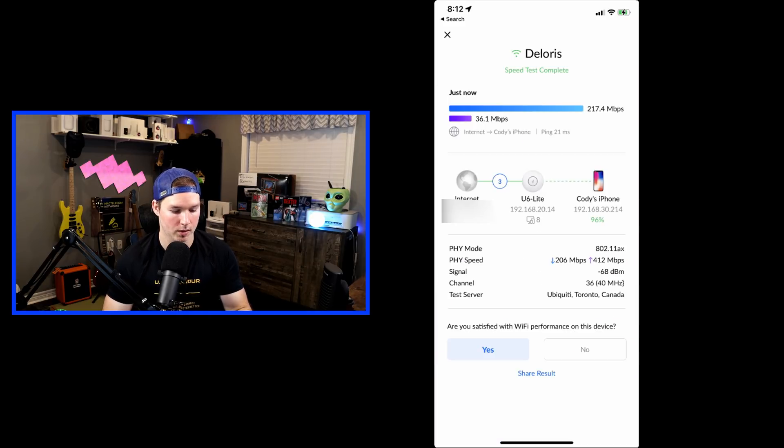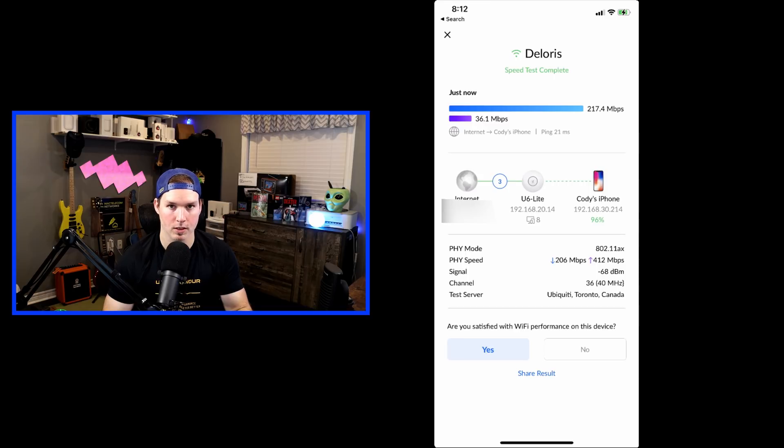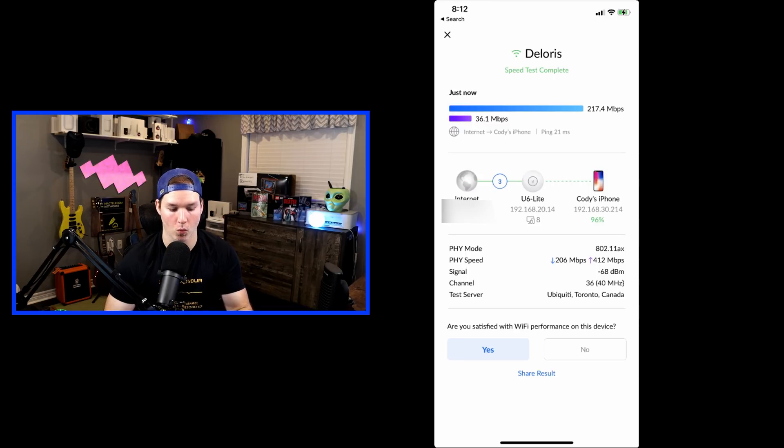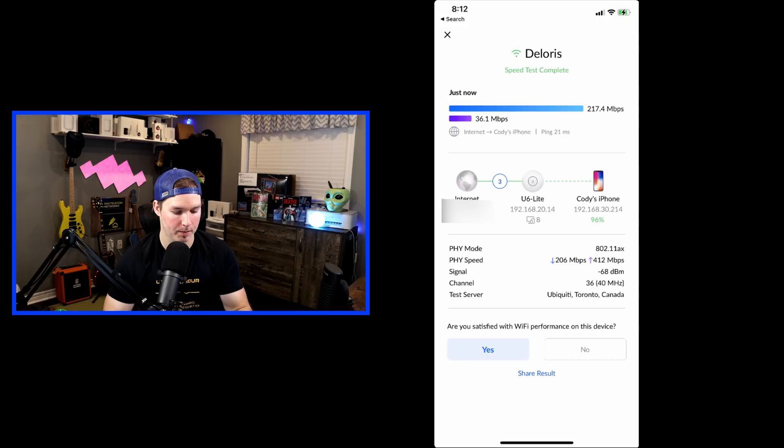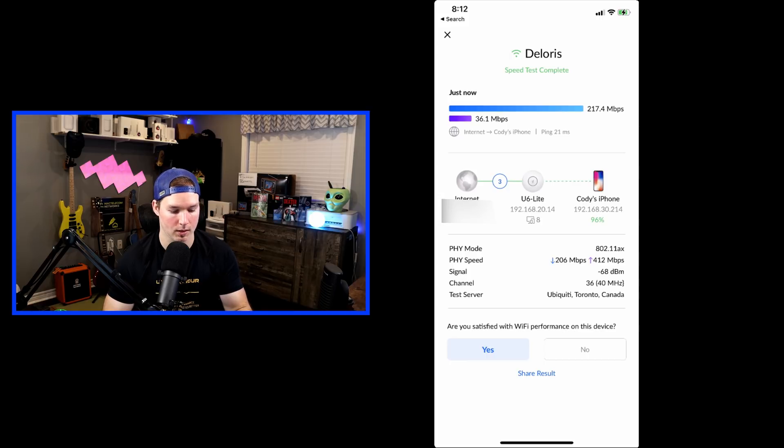All right, and now the results are in, and we're getting 217.4 megabits per second down and 36.1 up. We could see my public IP, and it's connecting to the U6 Lite, and it's my iPhone.